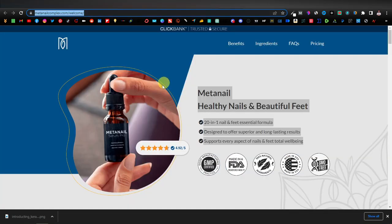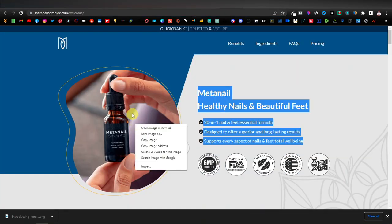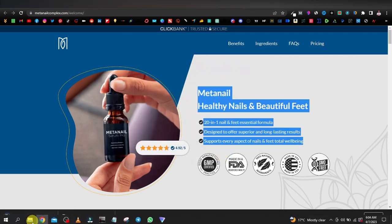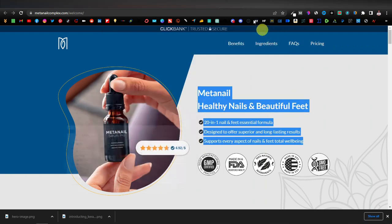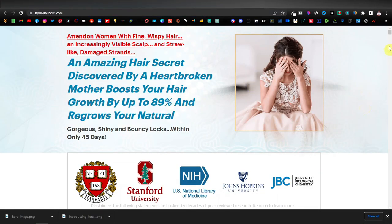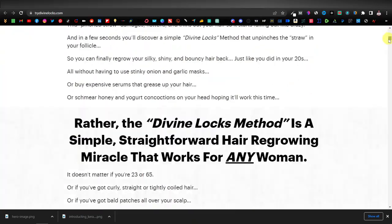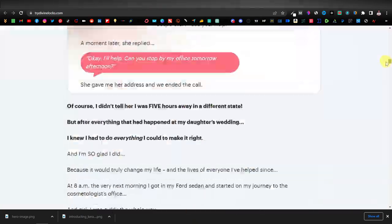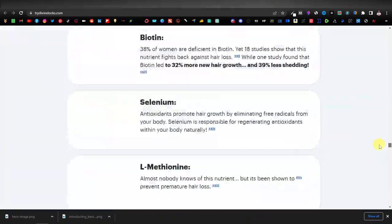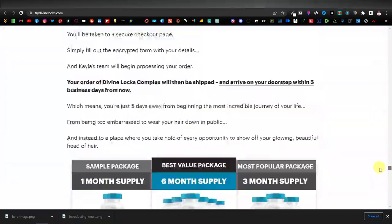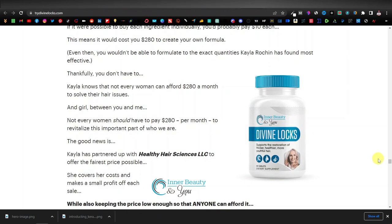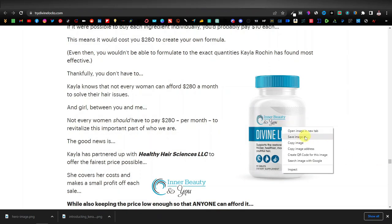Let's go to our second product, Meta Nail, and save the image. Then let's go to the next product — we're saving just the product bottle itself. I found a bigger, separate image on the page and I'll save that one.